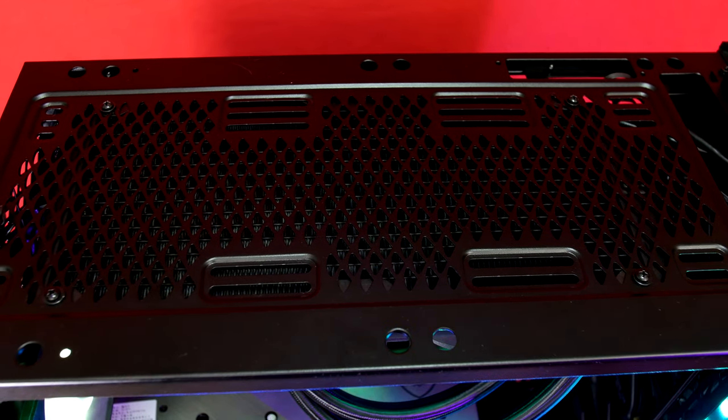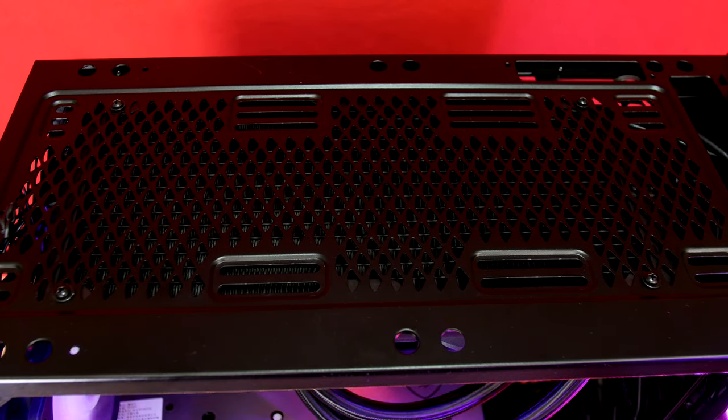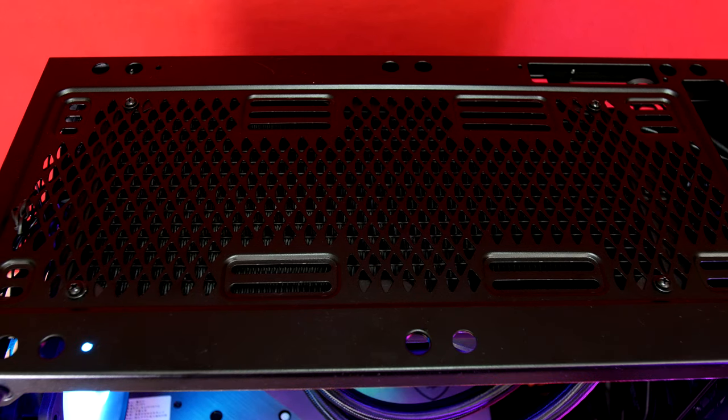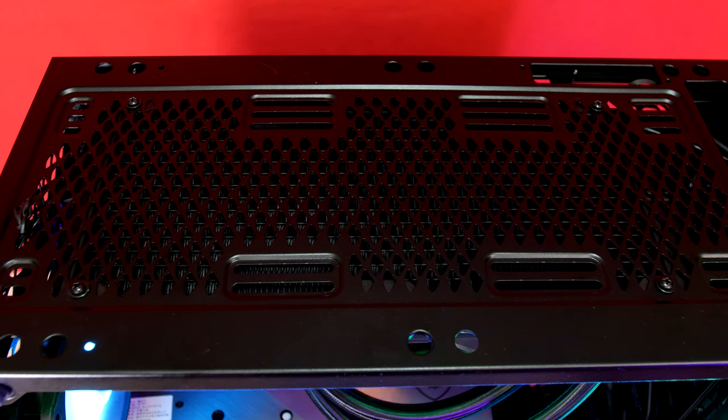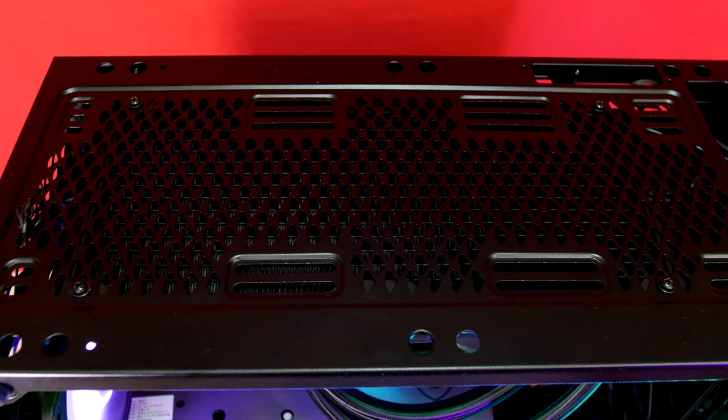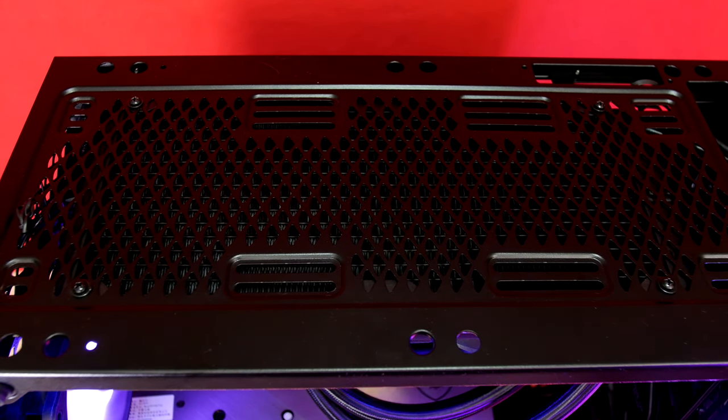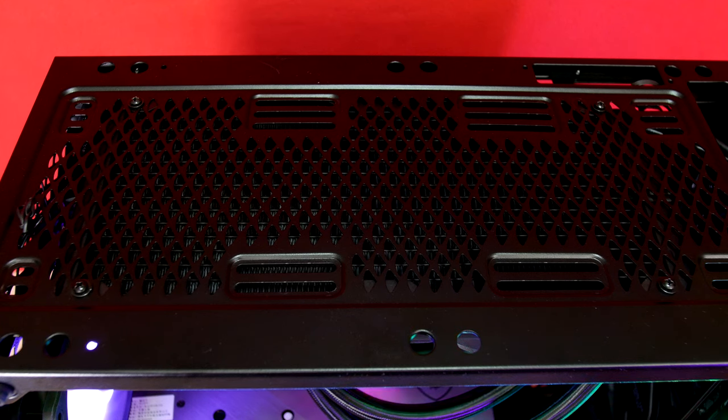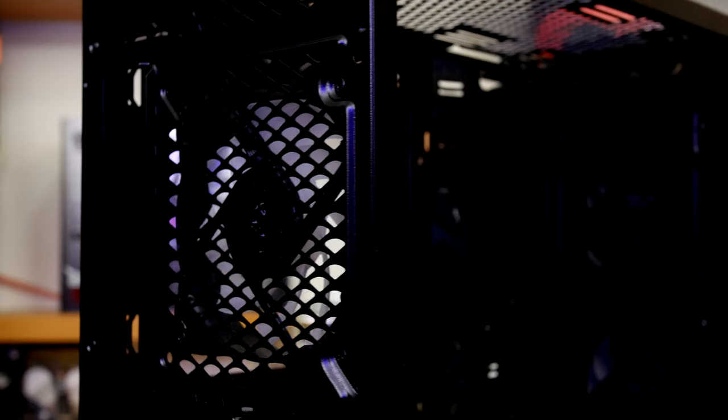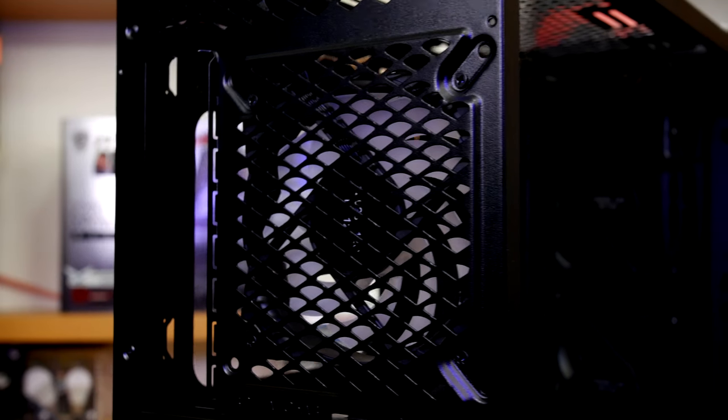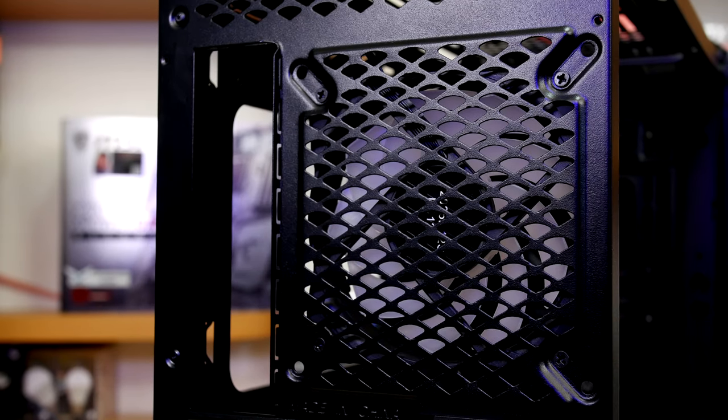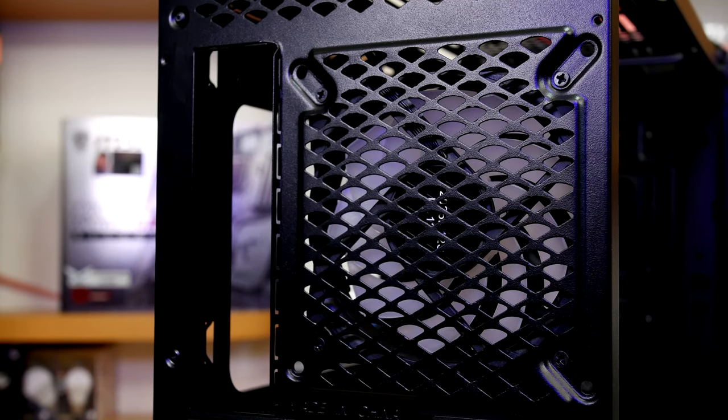Our Corsair Hydro Series H115i 280 mil rad you'll see later couldn't reach the rear holes without blocking the 8 pin ATX wiring so we also used a couple of lattice holes to mount it. And on the rear is the pre-installed 120 mil ARGB fan supplied by MSI and this spot can also take 140 mil fans.